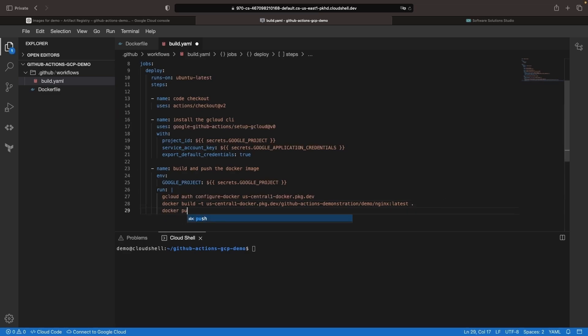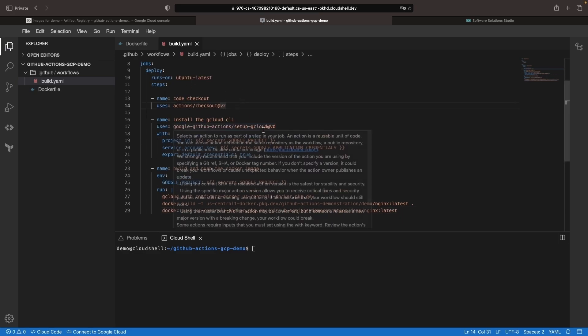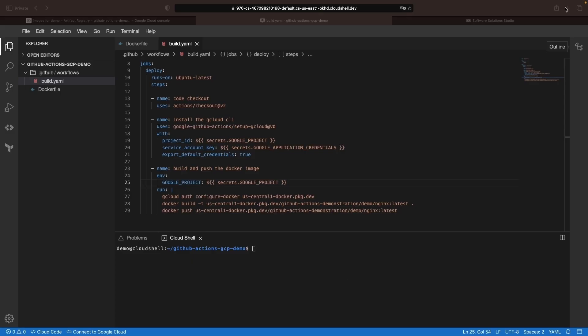Lastly, we just need to push that image. All right, so we've got essentially everything we need here. We're checking out the repo, authenticating with Google Cloud, and then configuring and using Docker to push our image.